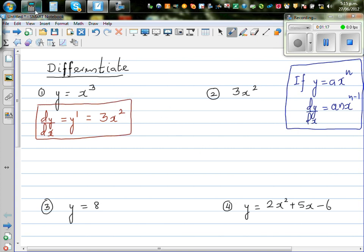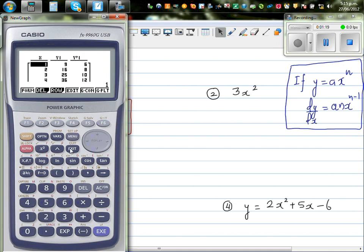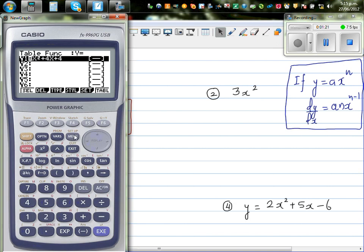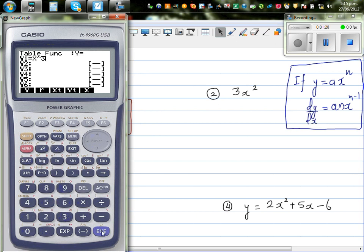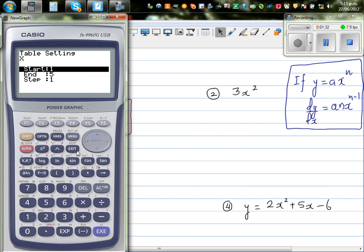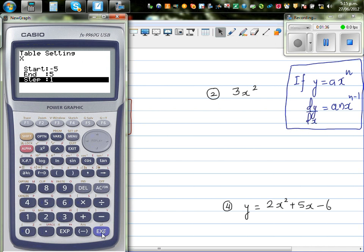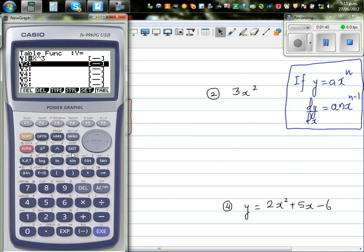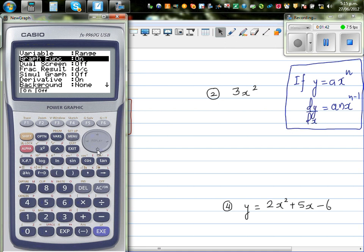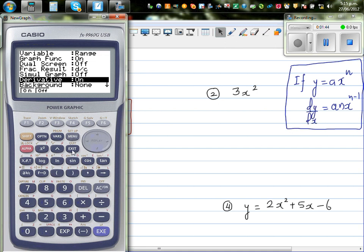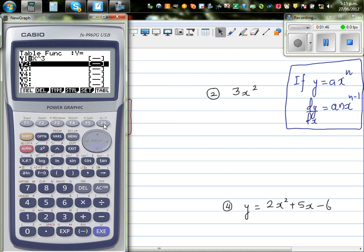Let's confirm this on a calculator. Go to the table menu, delete the existing entry, and type in the function which is x cubed. Set your table from minus 5 to plus 5. Also go to your shift setup menu and make sure your derivative is turned on. Then go to table.